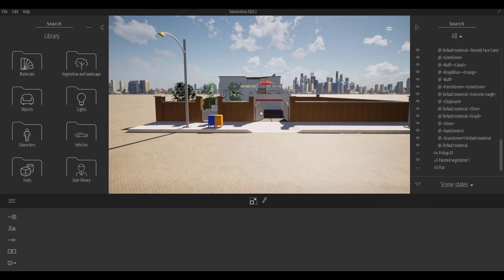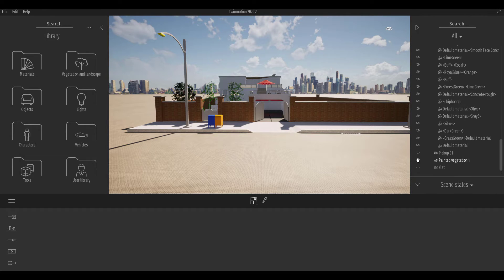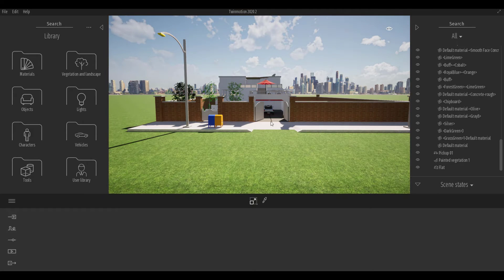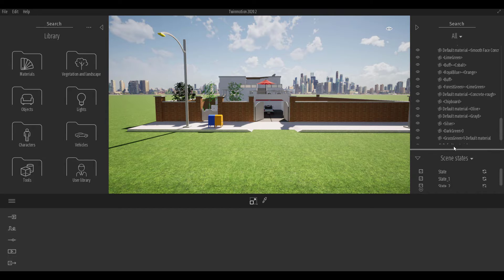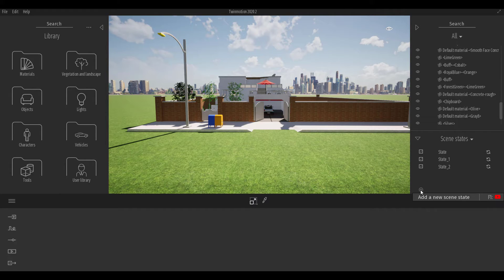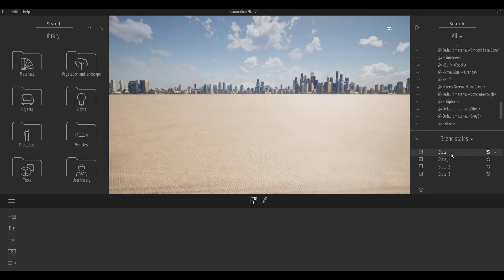For the fourth scene state, we add a pickup truck alongside the flat object — make sure both are selected. Scroll up and click the plus sign to add this as another scene state. You can now go back to the first one and see what's been captured there.